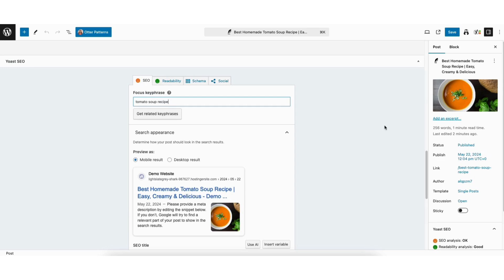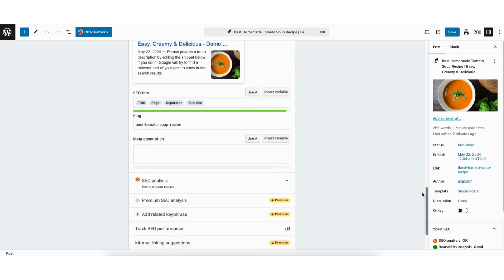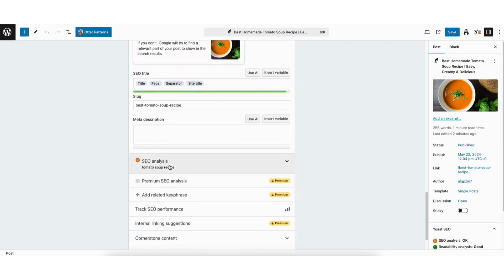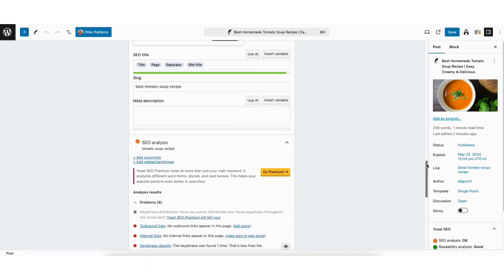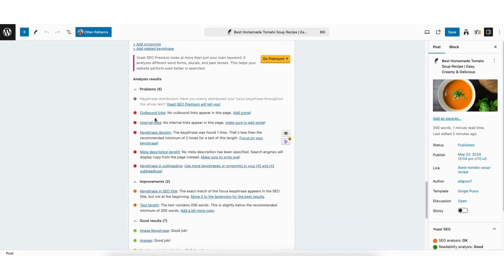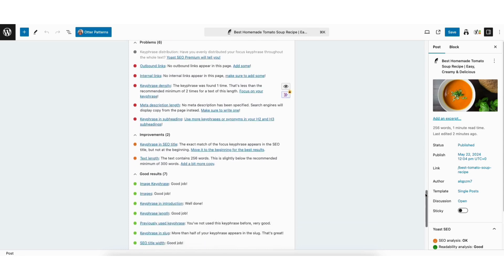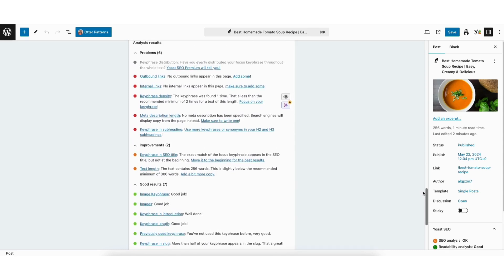If I scroll down to the SEO Analysis and click it from the dropdown, you'll see Analysis Results. This will give you problems, improvements, and things that are good on your page for the keyword you entered. This is super helpful in optimizing your page for SEO to rank better.